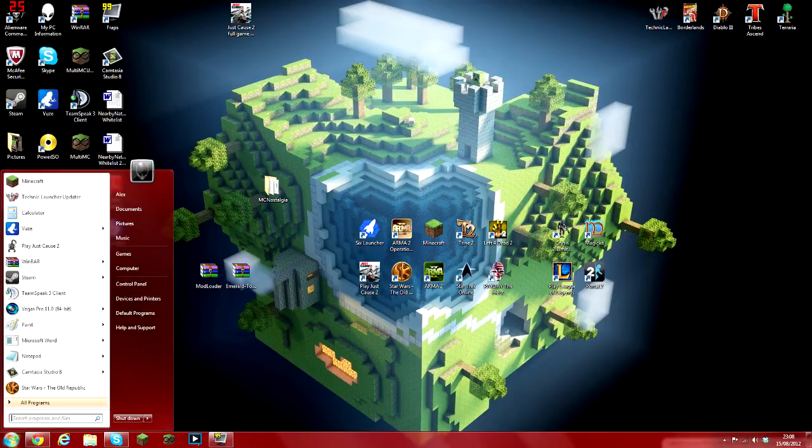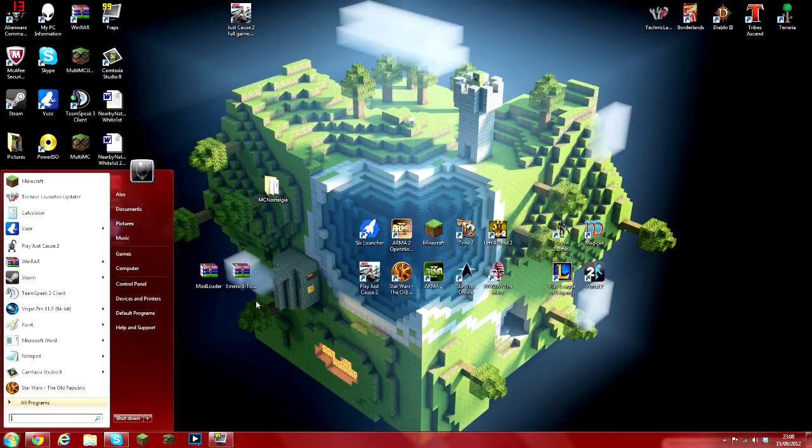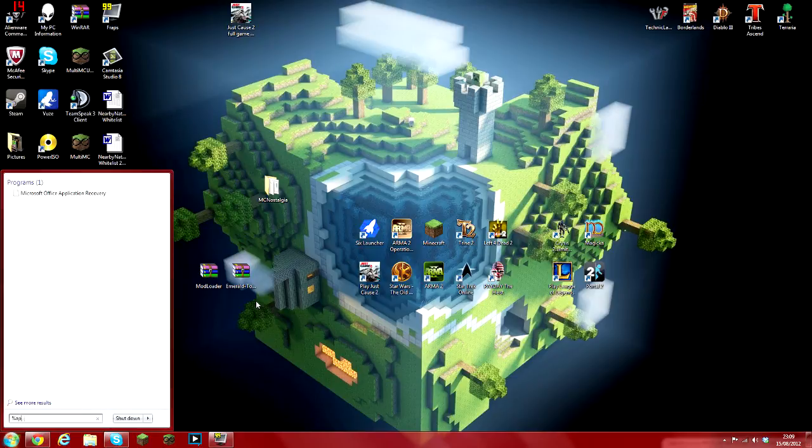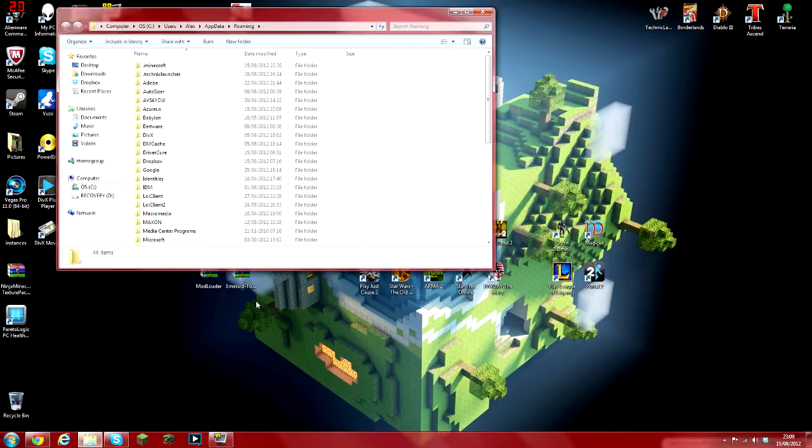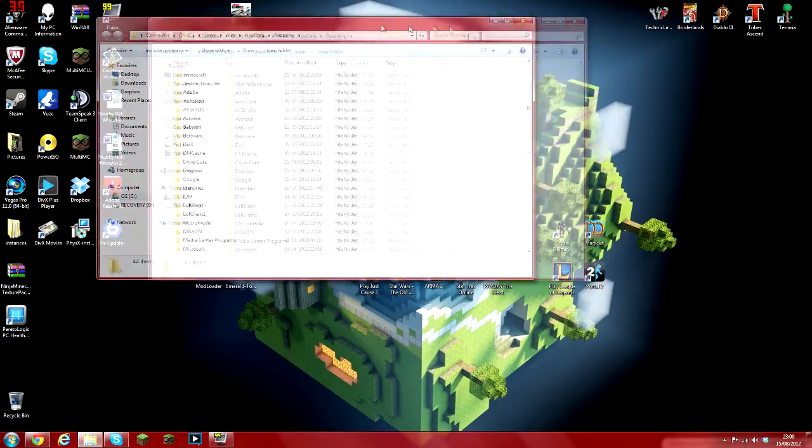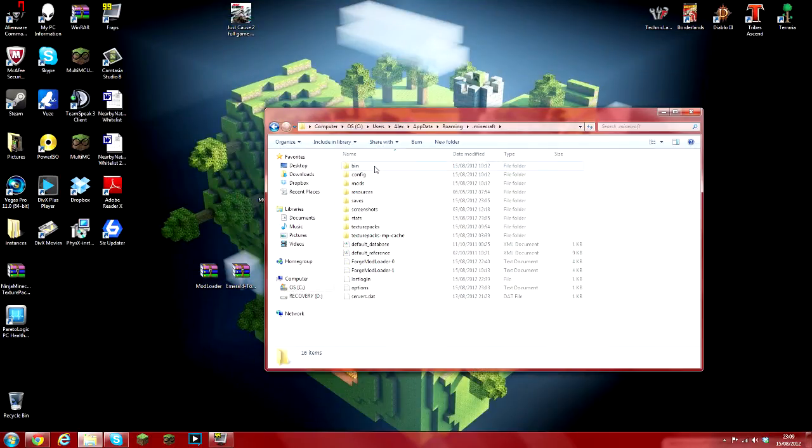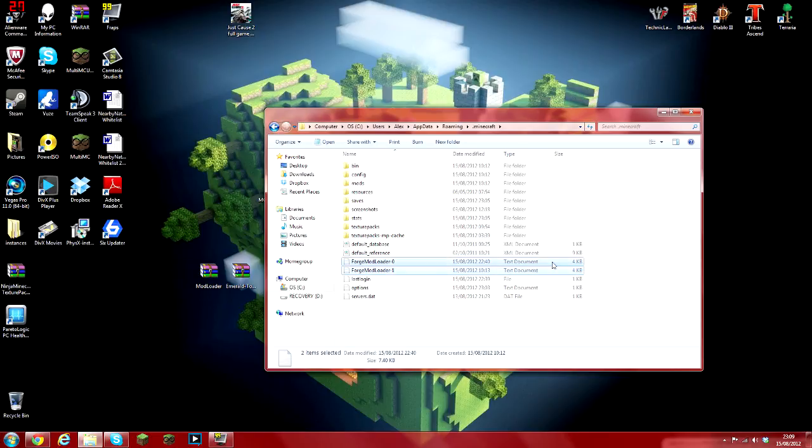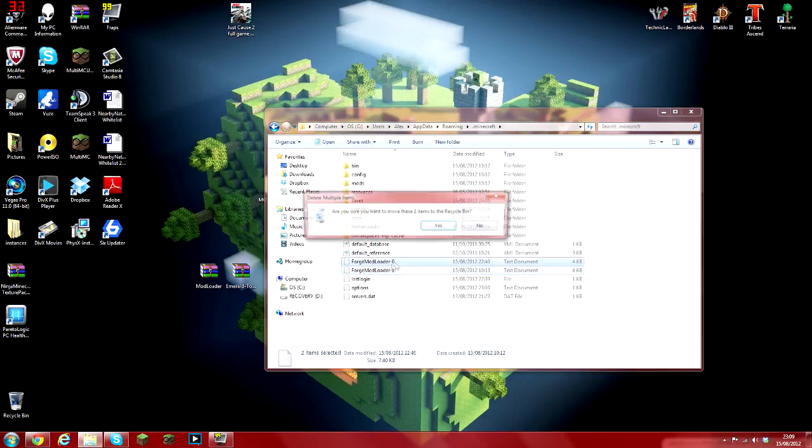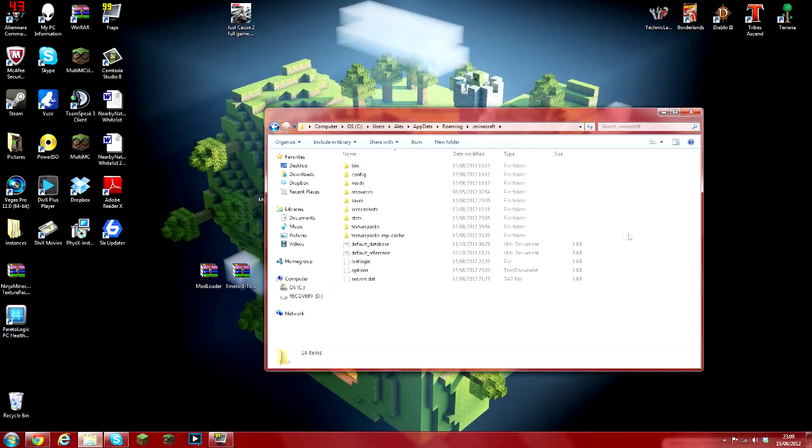So go to your search and type %appdata% or appdata depending on how you prefer to say it. Go to your .minecraft and don't do this, make sure you don't do this, but you can see I've got these forge files here because I already have some mods installed.